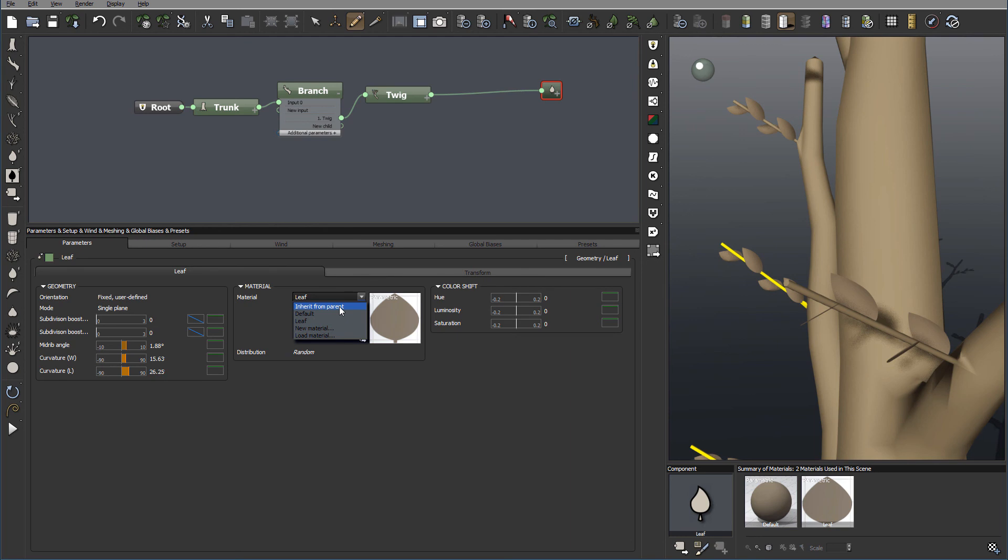In which we can select already existing materials, or create new, or load already created. This is exactly the same as in other material sections.